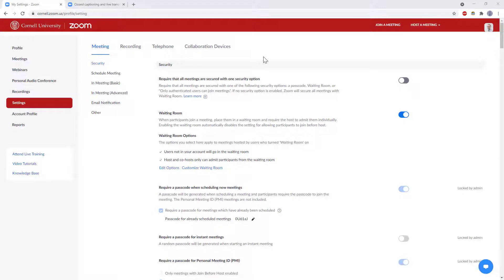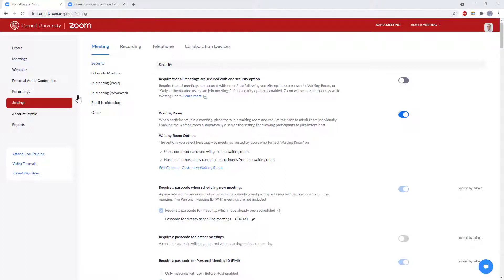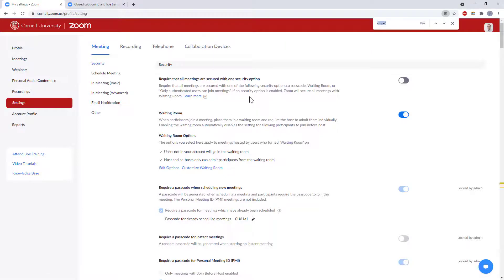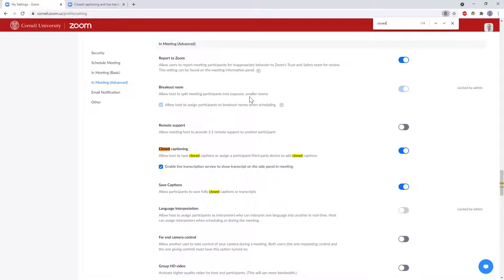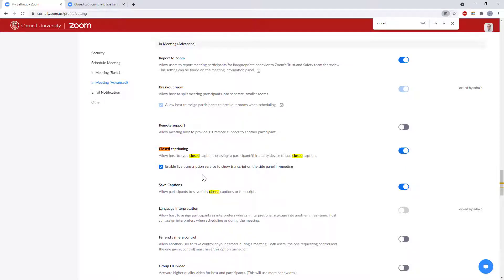Now a couple things to note if you do not see that live transcript button or do not have all of the options available this might be something you need to enable in your Zoom settings in a web browser. So go ahead and log into your account in a browser, go over to settings, then I find it easiest just to control F for closed. That will bring you down to this setting for closed captioning. Make sure that is turned on and if available check this box for enable live transcription.